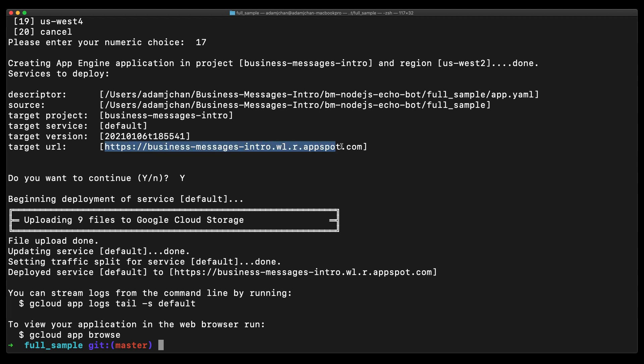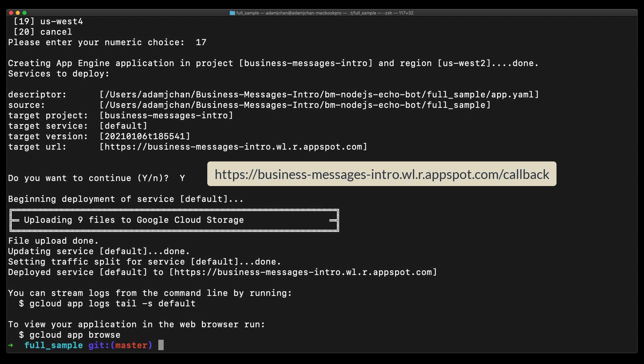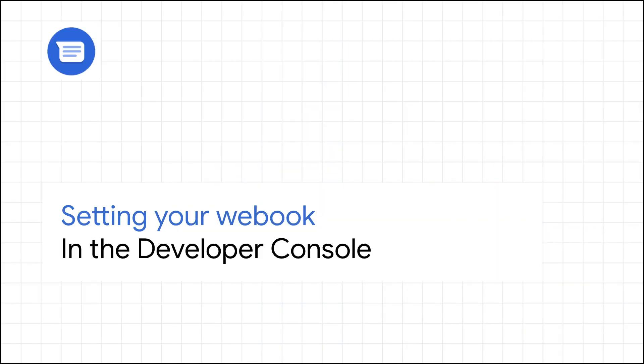The EchoBot application encodes a URL endpoint at slash callback. So by appending the slash callback to the end of the URL, we have our webhook endpoint. We'll need this for the next step.